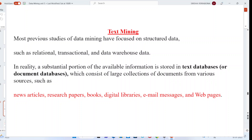First we have to know what is meant by structured data and what is meant by unstructured data. Any data which is represented in the form of rows and columns is called structured data. In text mining, we can have structured data, unstructured data, or data in the form of relational tables or transactional data.